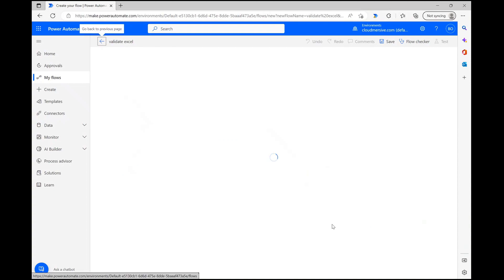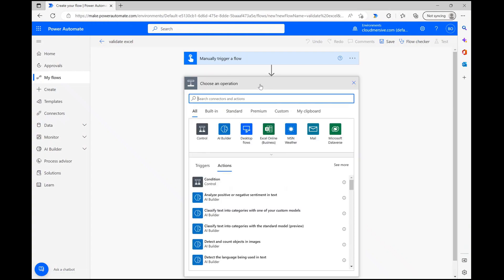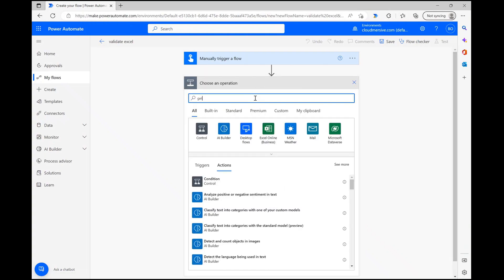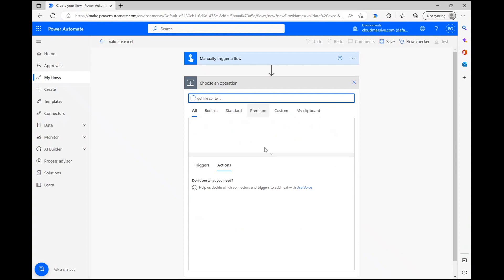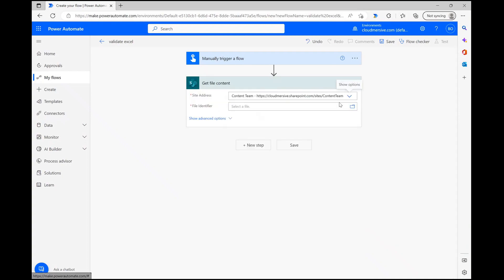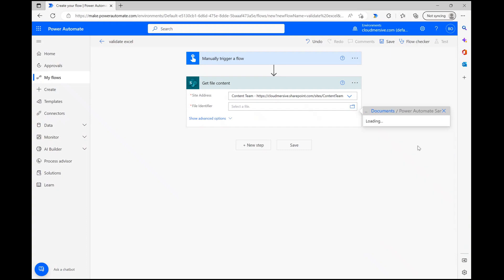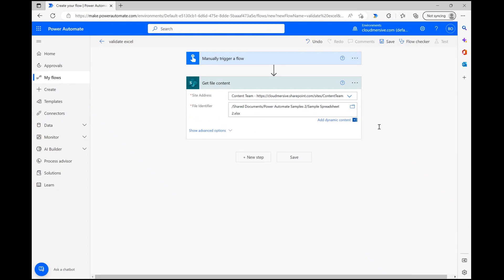From the flow diagram page, we first need to grab the file we want to validate. My demo file lives in a SharePoint folder, so I'm quickly setting up a get file content action which will parse my demo file into the flow. After selecting my site address and grabbing my file through the folder path, I'm all done with this step.